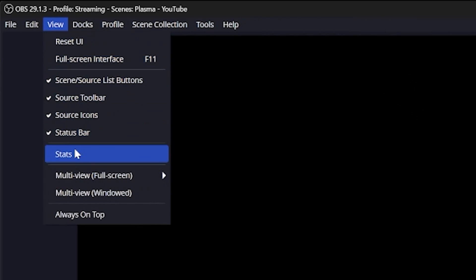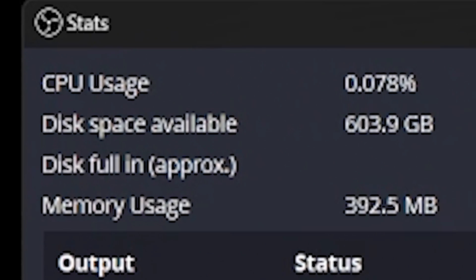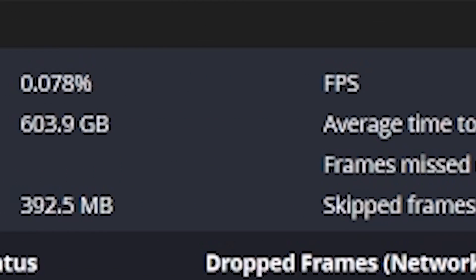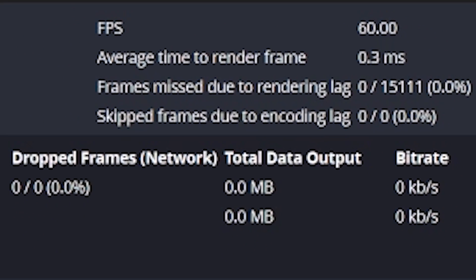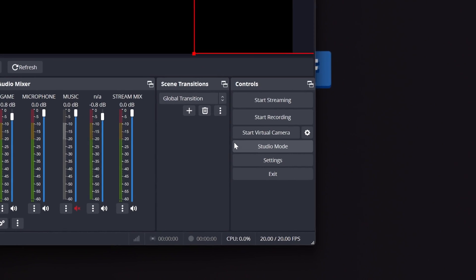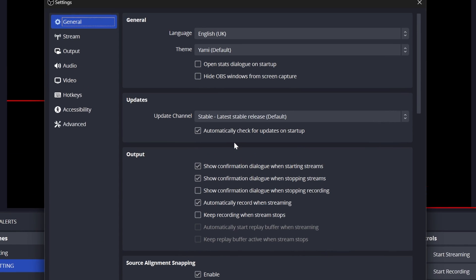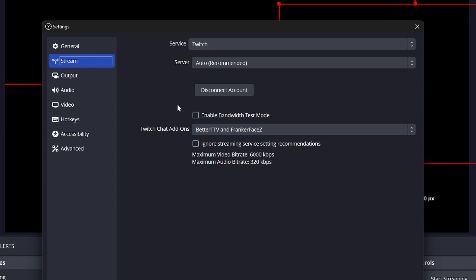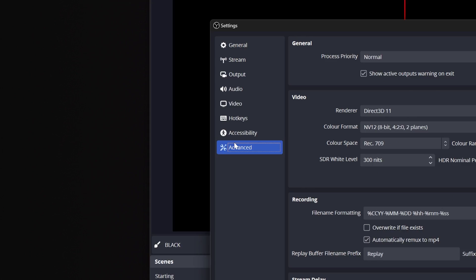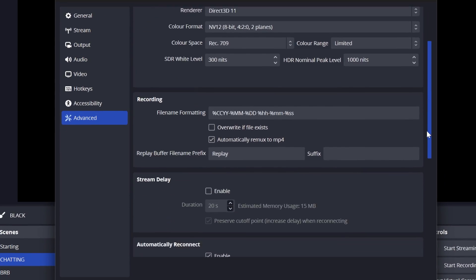But more importantly, I'll show you how to diagnose your specific problems using the magical stats panel. No more googling furiously trying random advice from random people. One look at this panel and you'll instantly know what to fix. And most importantly, I will show you how to turn off dynamic bitrate because it is the worst setting in the world.